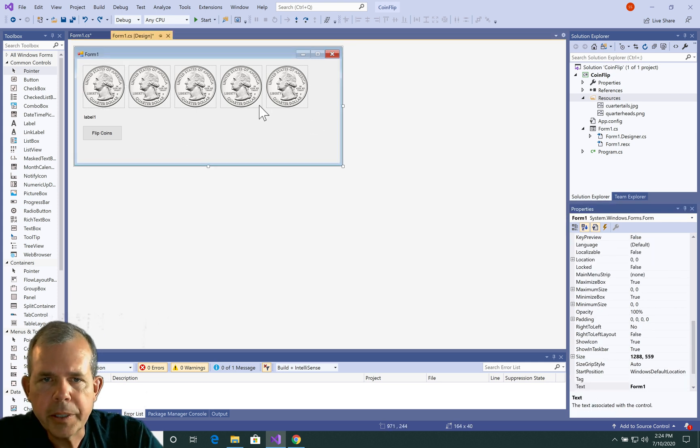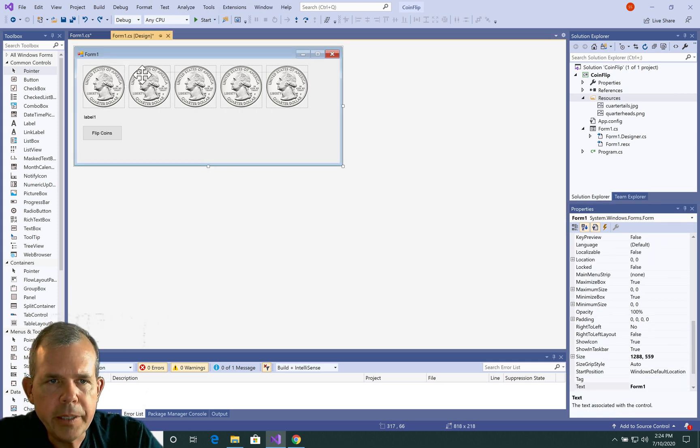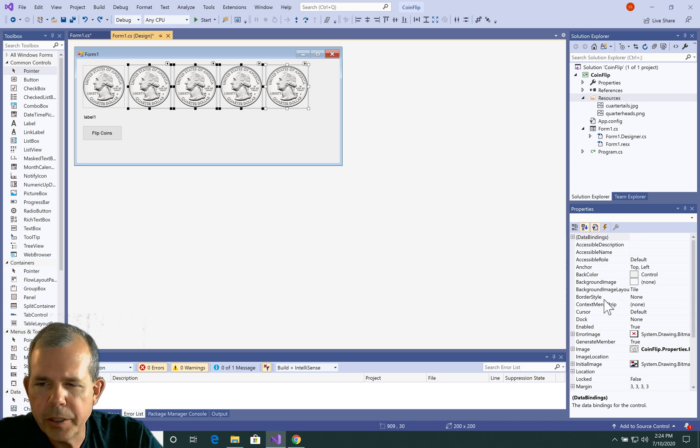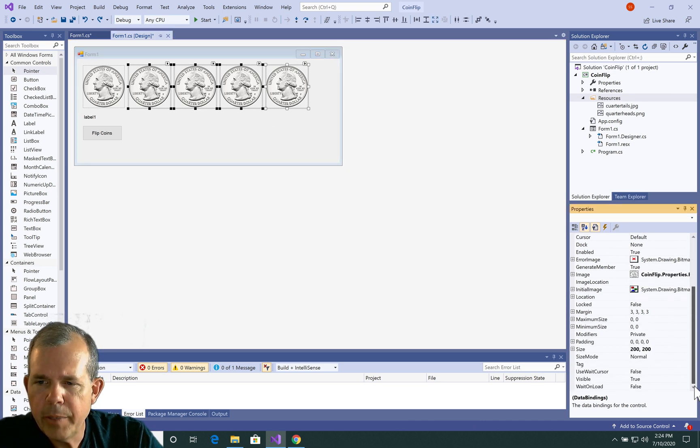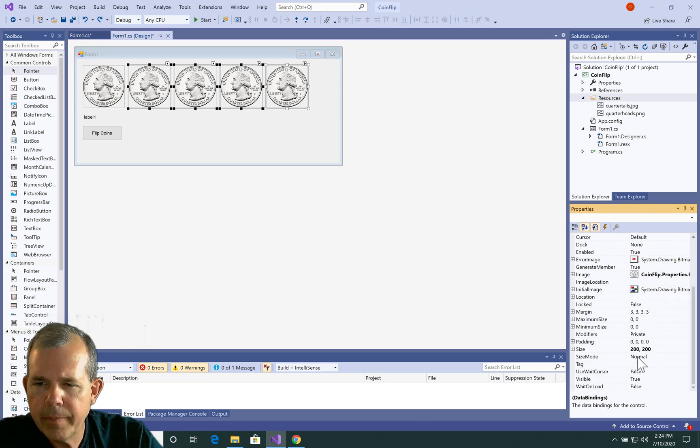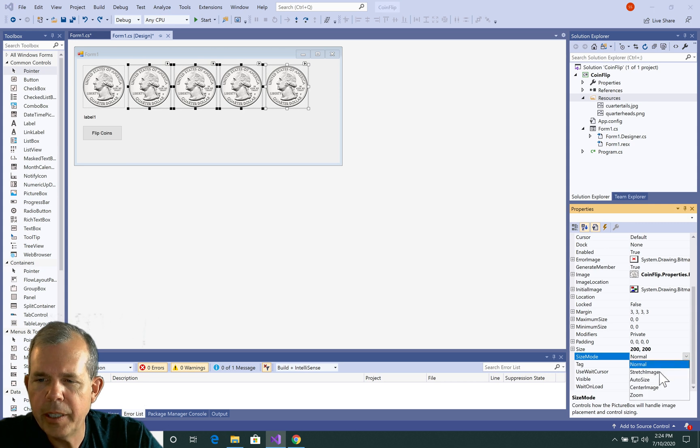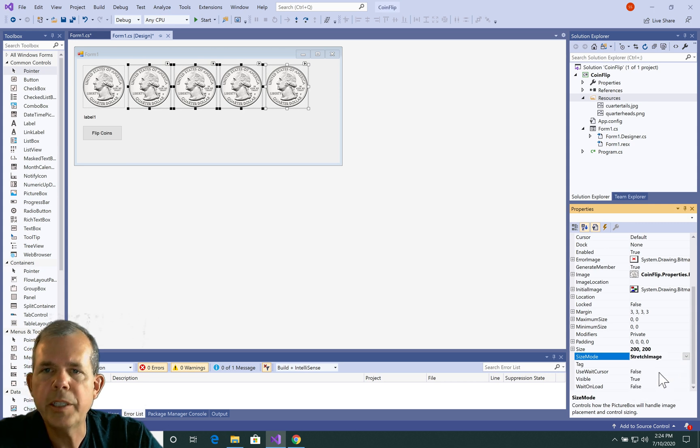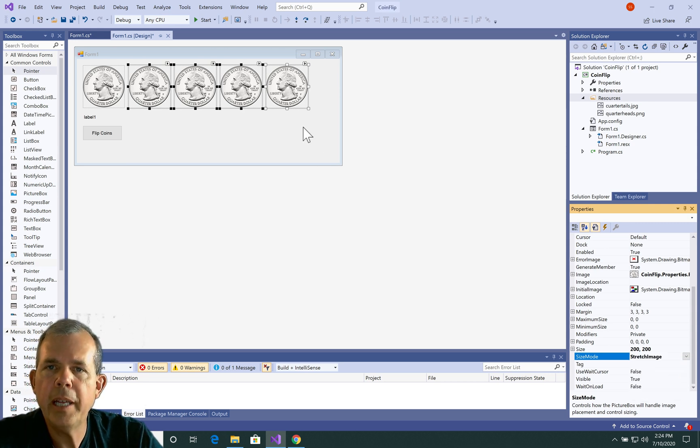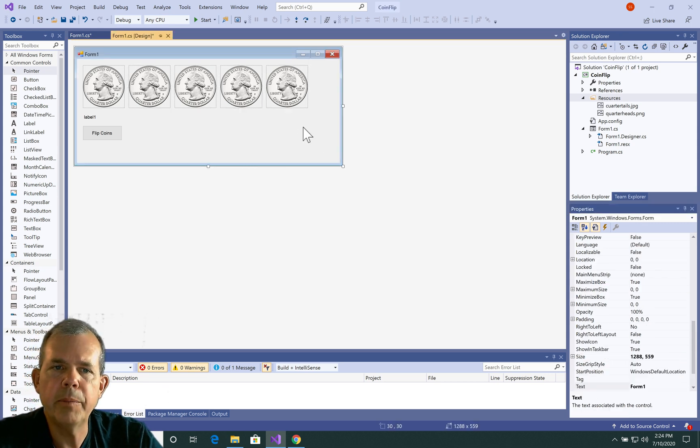So I'm going to select all of these images and go to image size, or the size mode, and I'm going to change that to stretch image. There, so they should all behave like I want them to now.